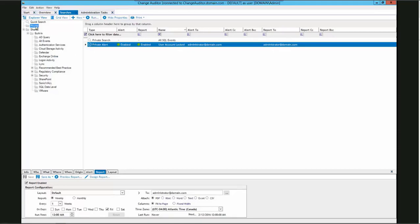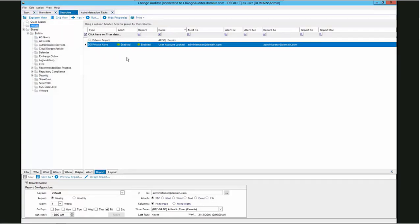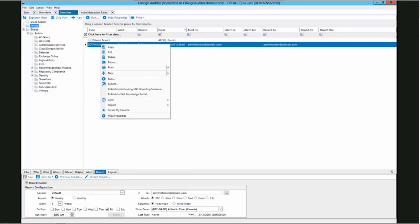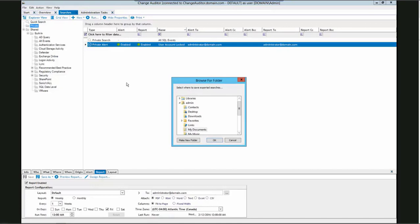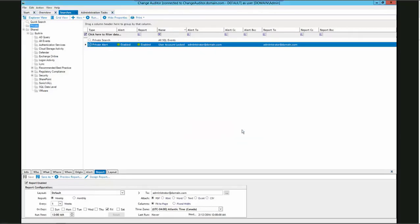All of the searches within a folder can be exported by right-clicking the folder and selecting export. In this case, we only want to export one search, so we will right-click the individual search and then click the export option. Once we click export, we are then prompted for a location to save the XML file. In this case, we will also choose the desktop as a location to save our file. We will then click OK and then click OK on the confirmation box.